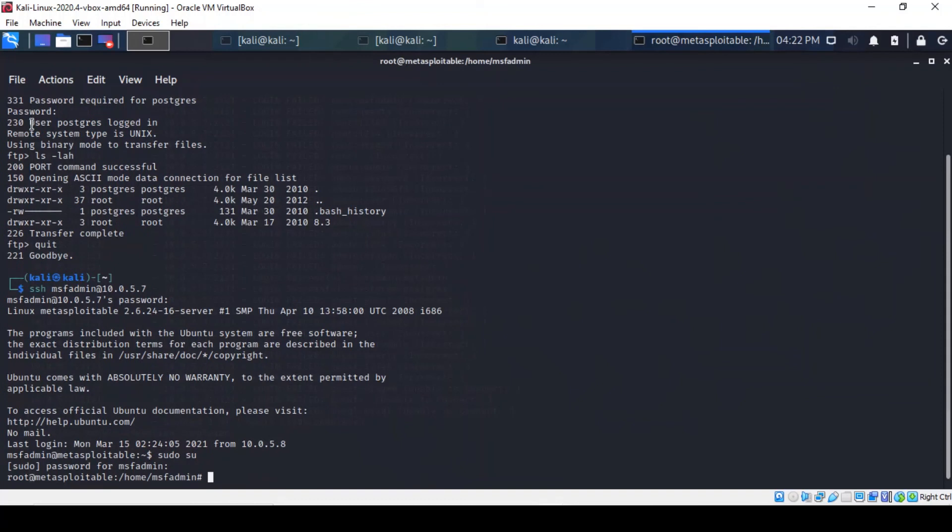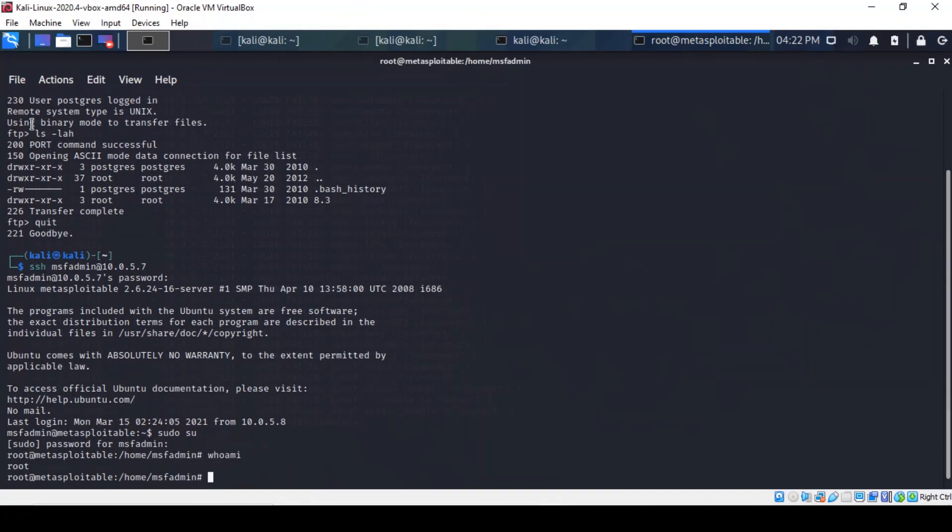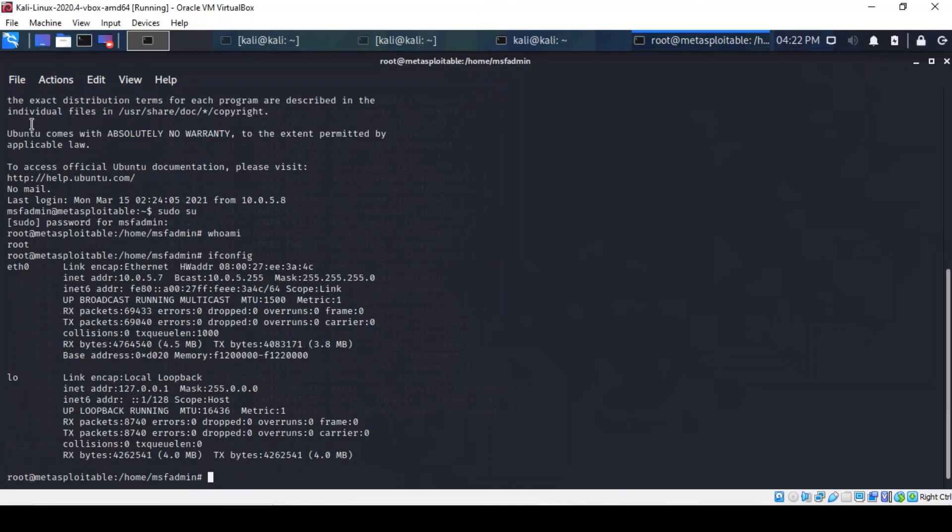There you are. So, we are root. We can find out exactly whether that's the case. Yes, the highest level of privilege. And we can confirm what the interface of the remote machine is. And indeed is the Metasploitable machine.